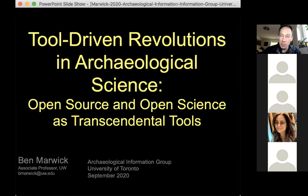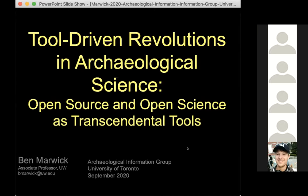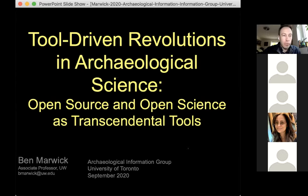I just want to commend you for being a bit proactive and making things happen. I'm really honored to be part of the lineup here, given the other speakers. So I want to talk about tool-driven revolutions in archaeological science.